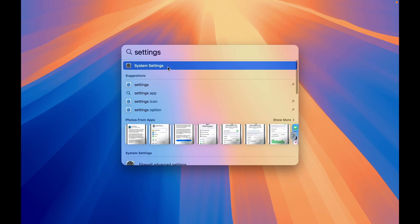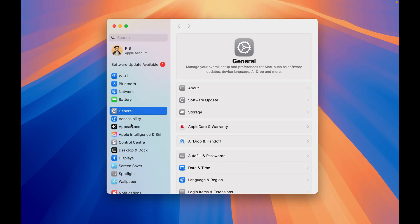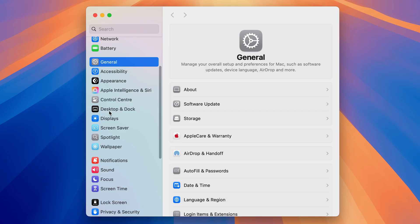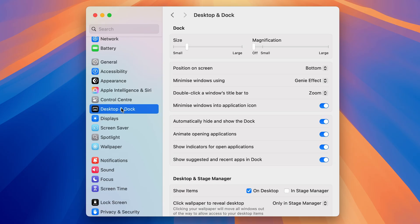Once you get the System Settings option, select it. Once you open the System Settings page, on the left-hand side go and look for Desktop and Dock option. Once you select that, on the right-hand side you get multiple options.